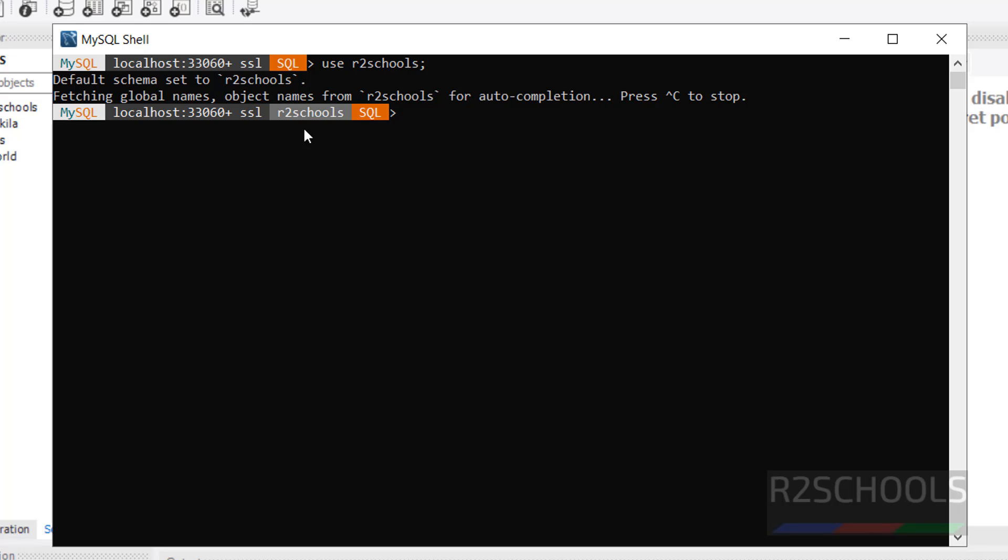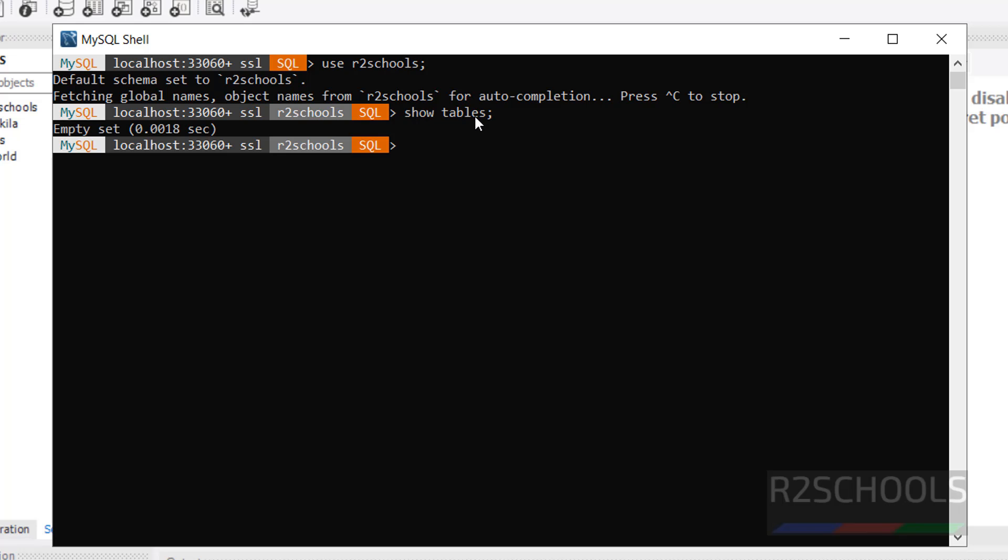Show tables. Before we have the blank. Now database name is added here. Show tables. We don't have any tables.